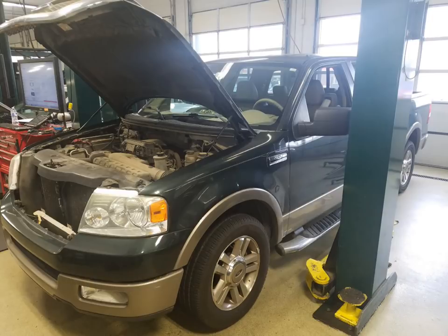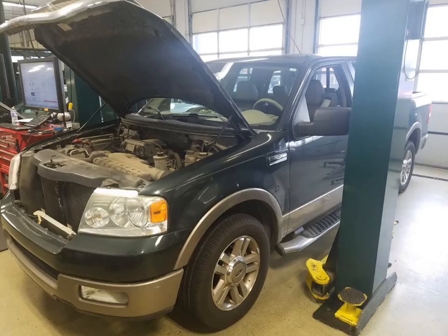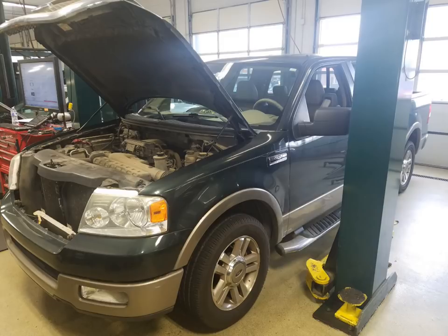Alright guys, today's short case study is a 2006 F-150 with the 5.4, and the customer's concern is a misfire that they're feeling at higher load with no check engine light and no codes for the customer.